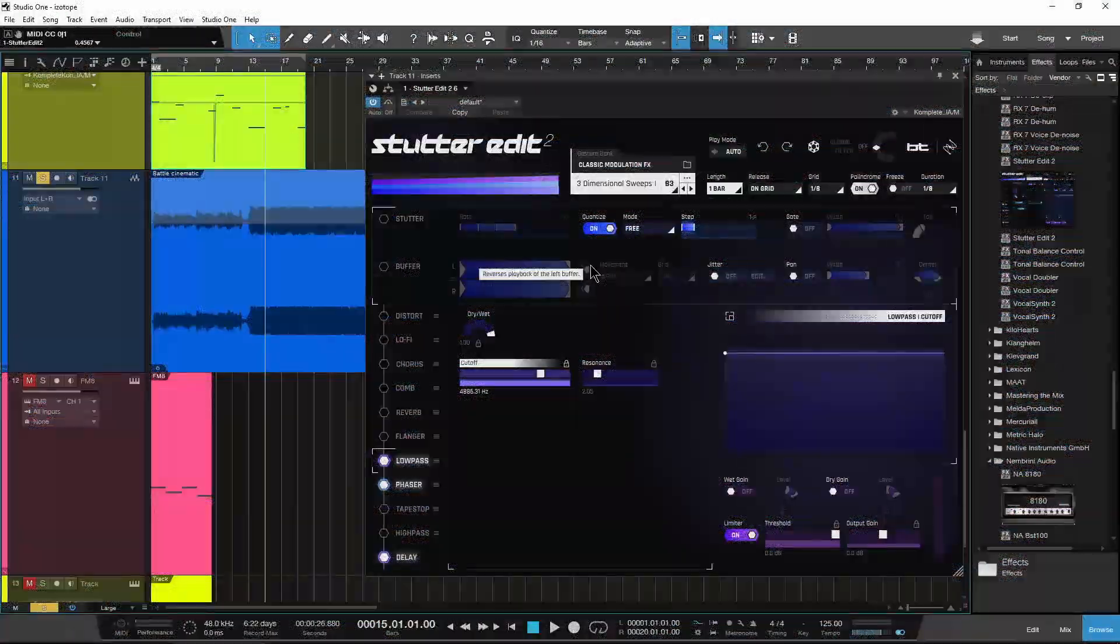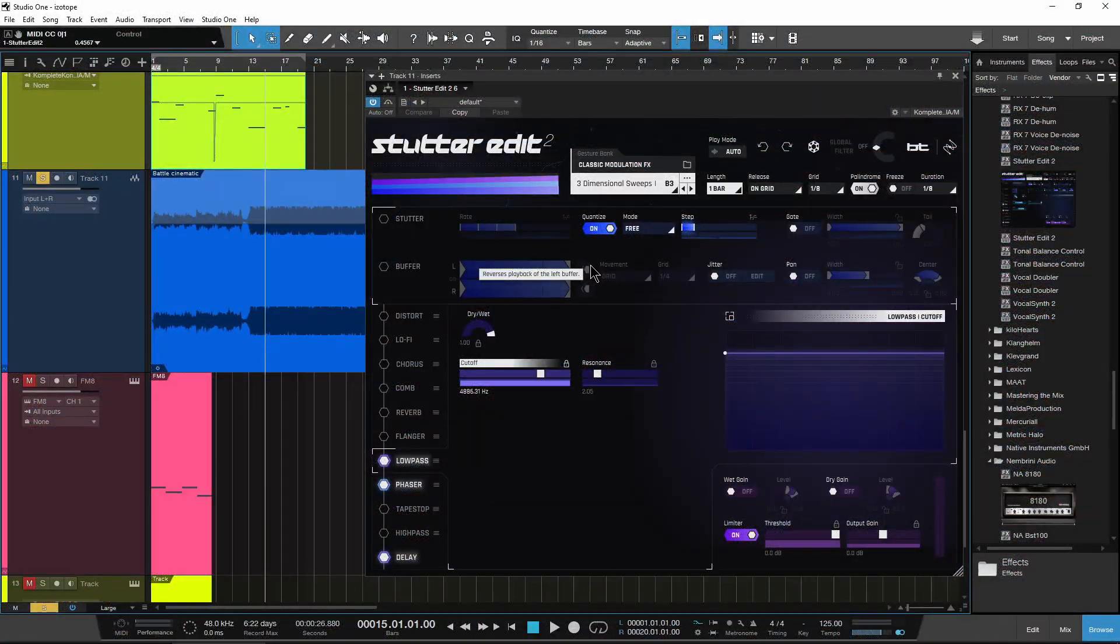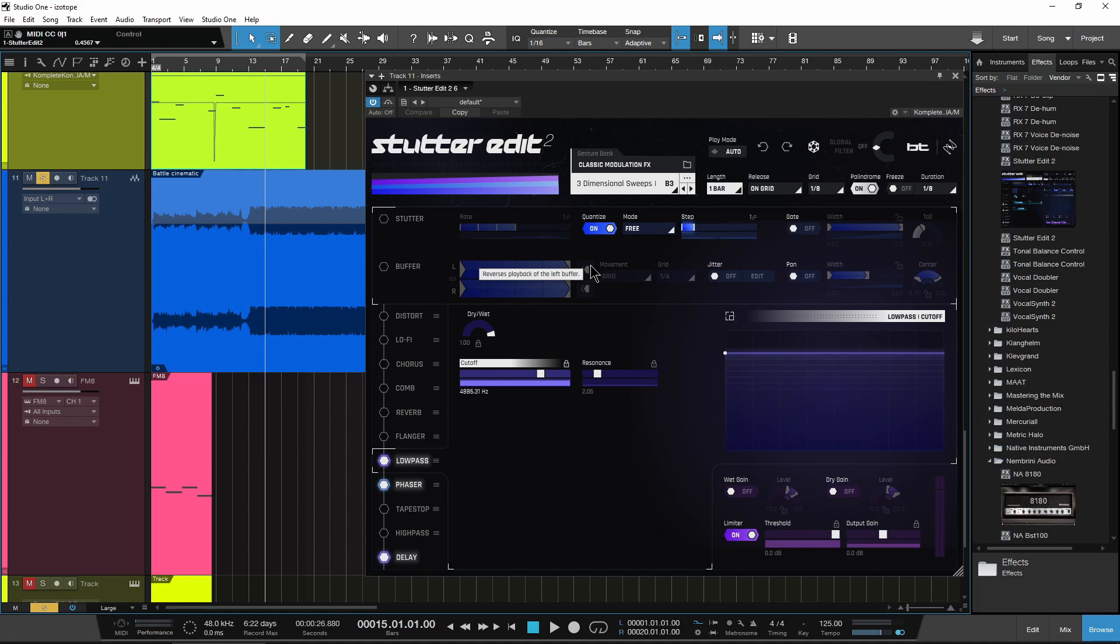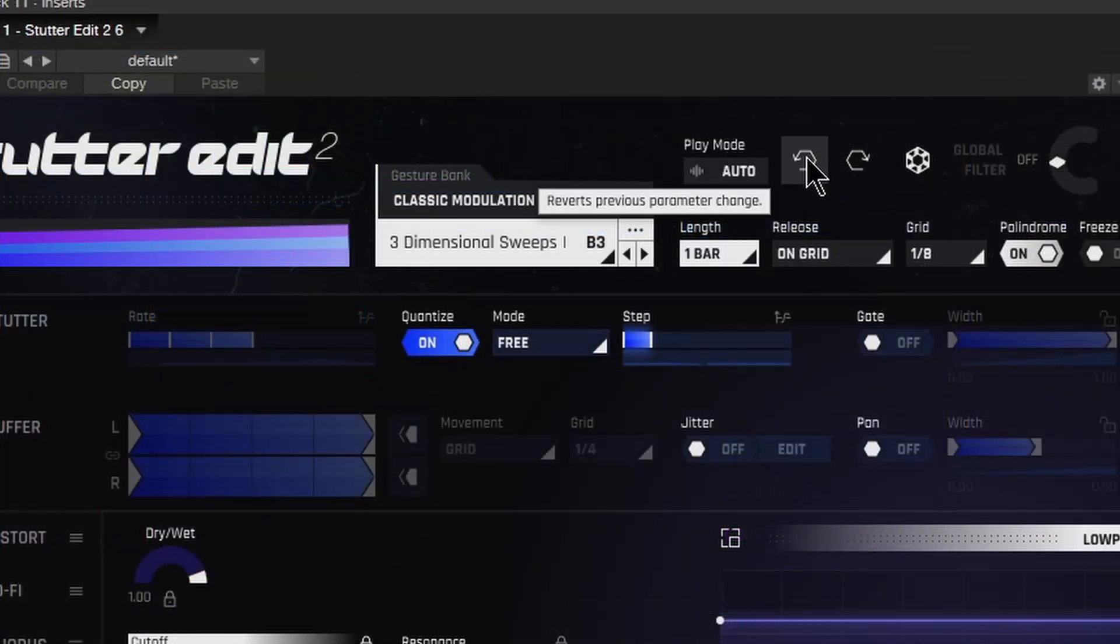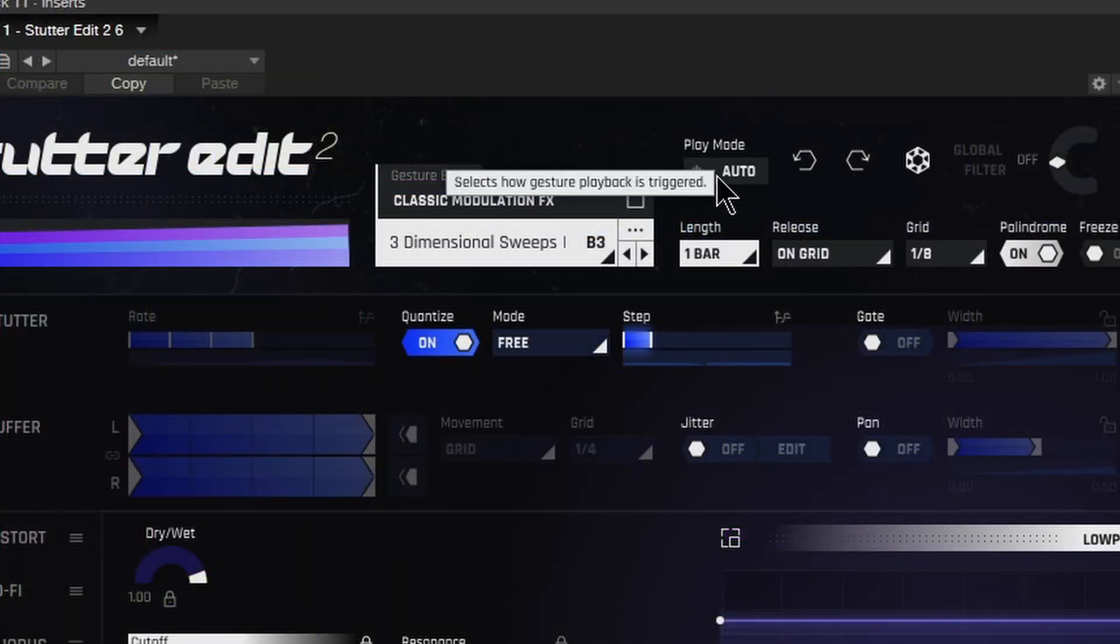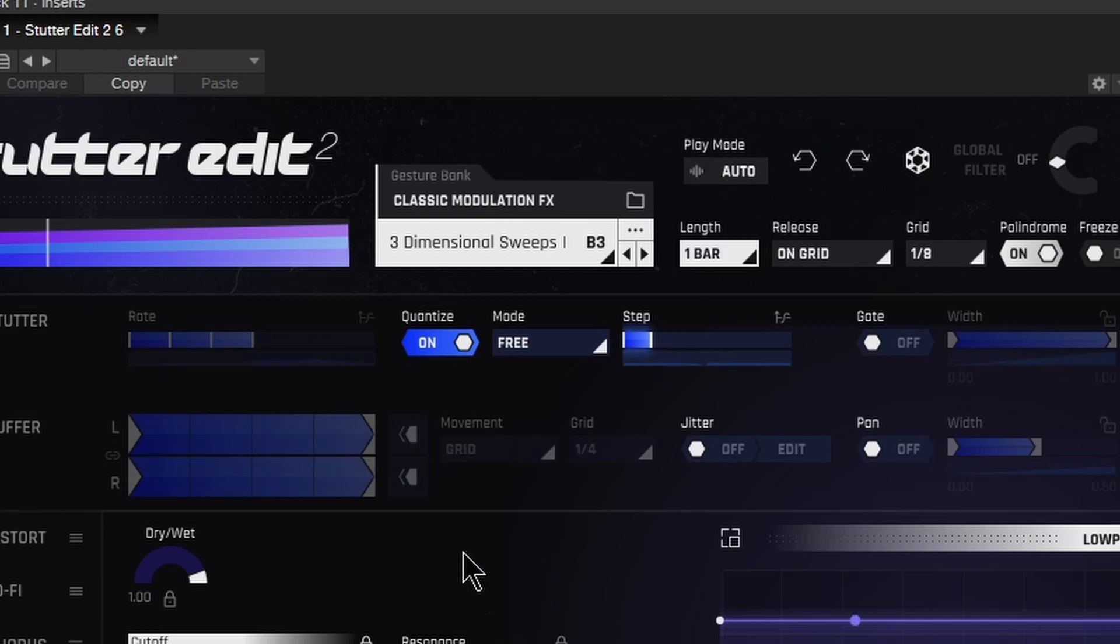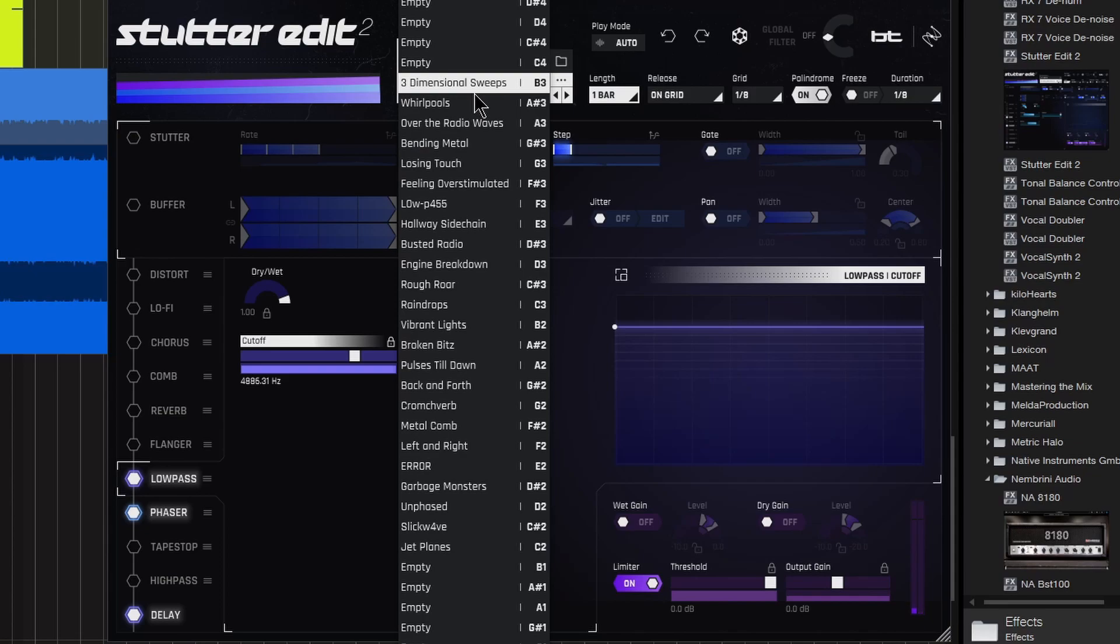So here is Stutter Edit 2. We are in Studio One, but this of course will work in Pro Tools, Cubase, whatever DAW you have. The first thing we need to check out is the play mode. Right now it's in auto play mode, which you can see up here. That means whenever I start to play back, we immediately get that effect.